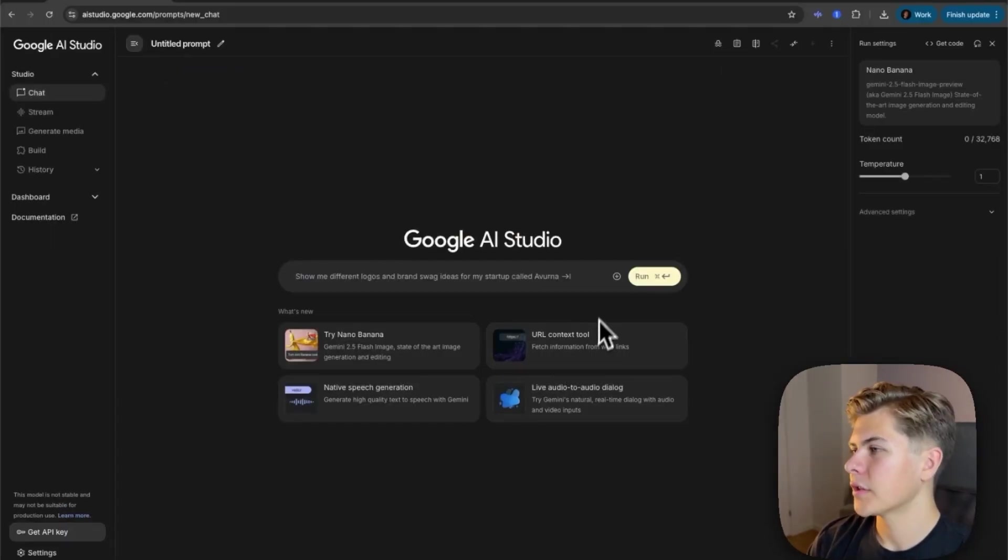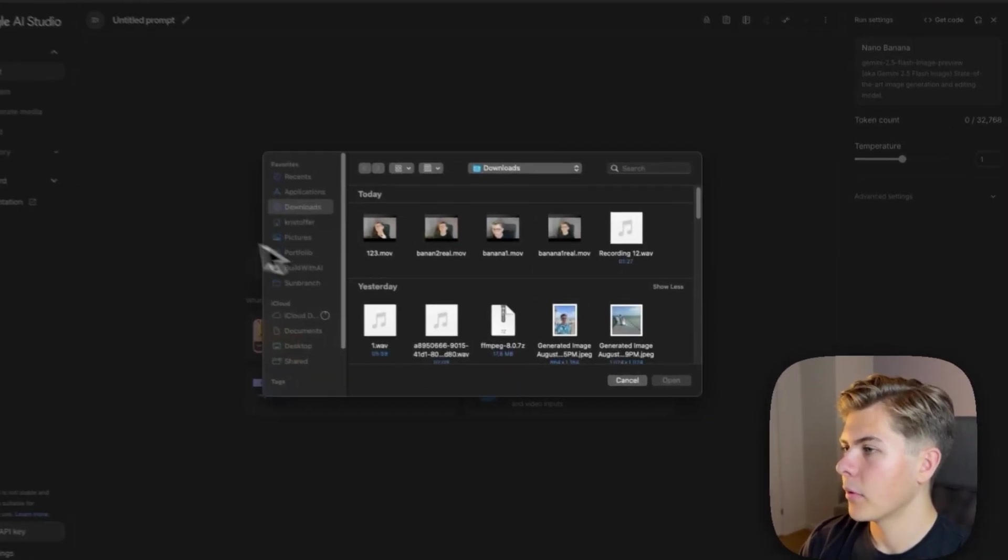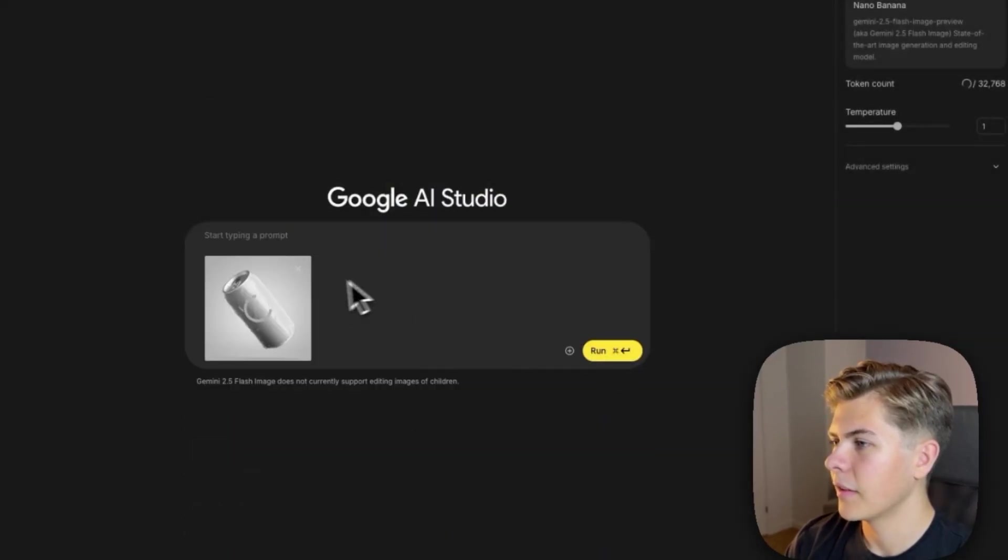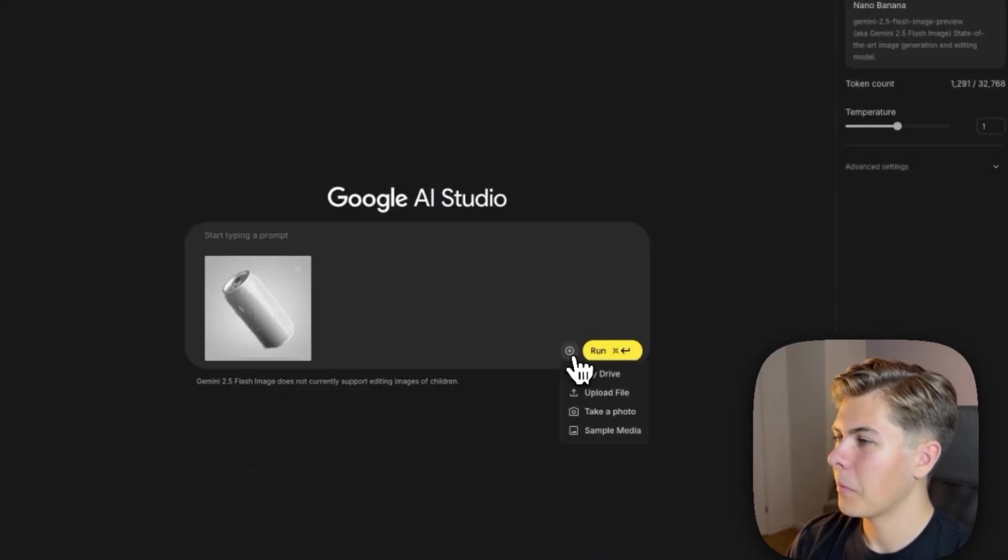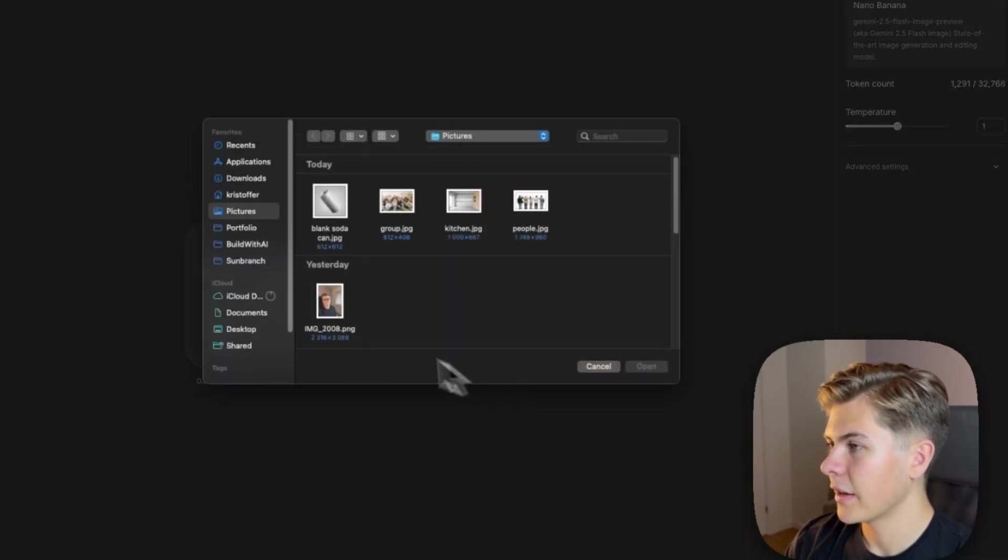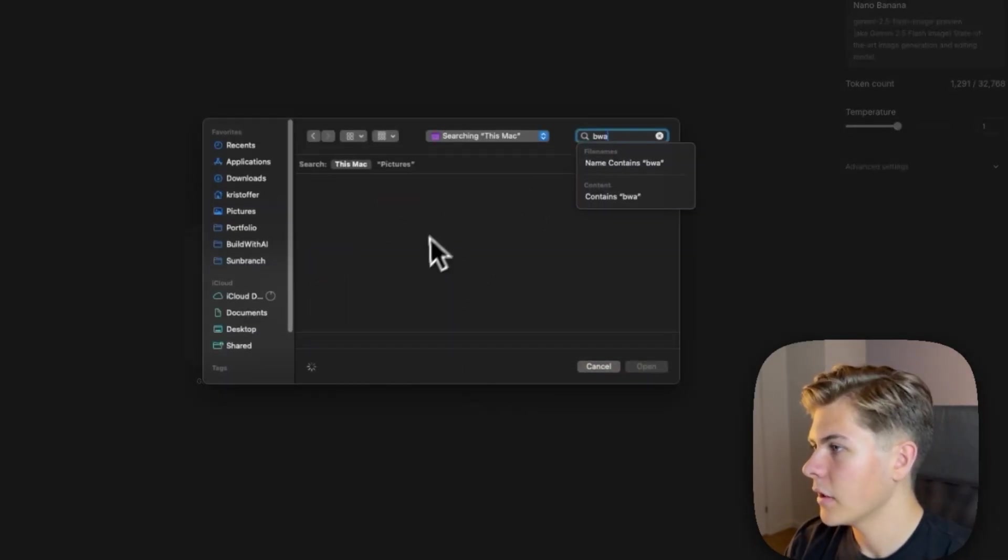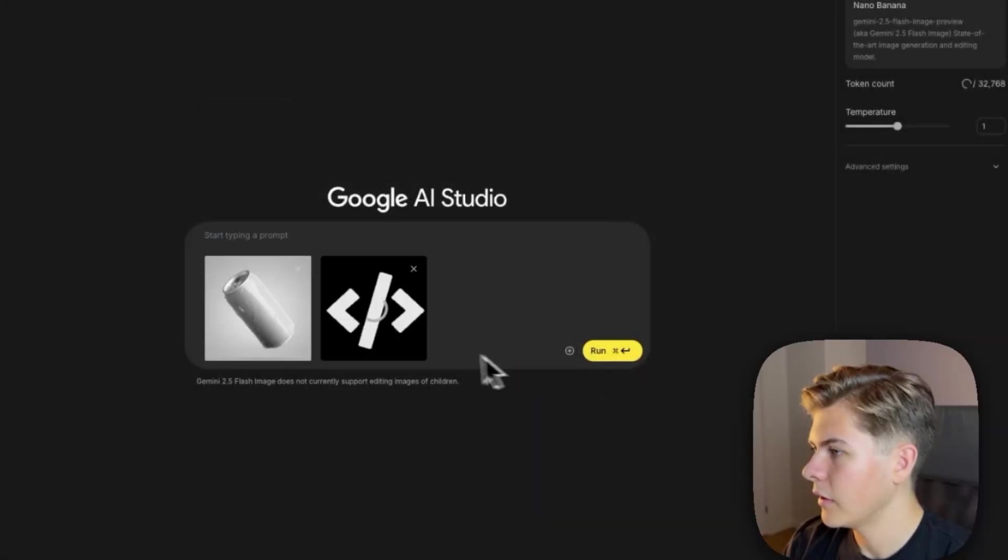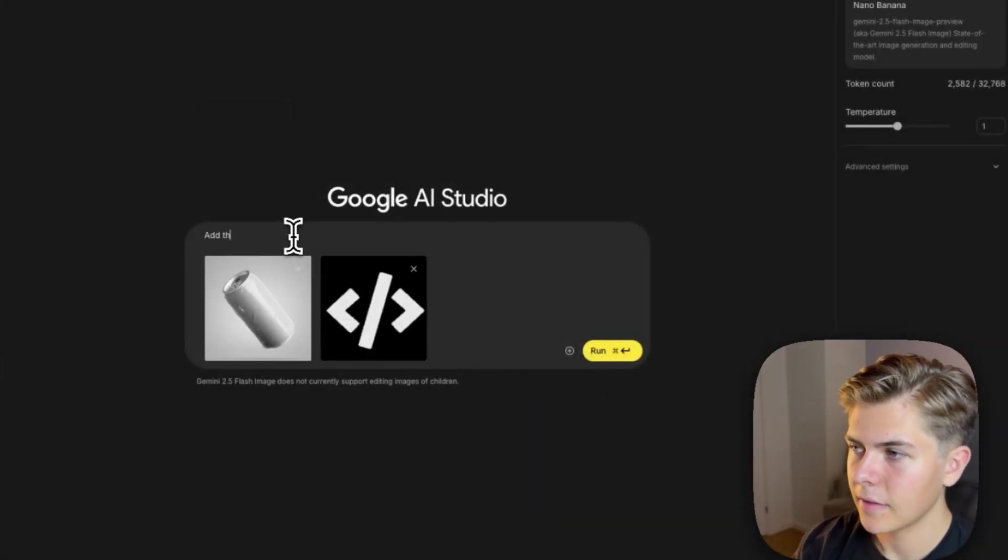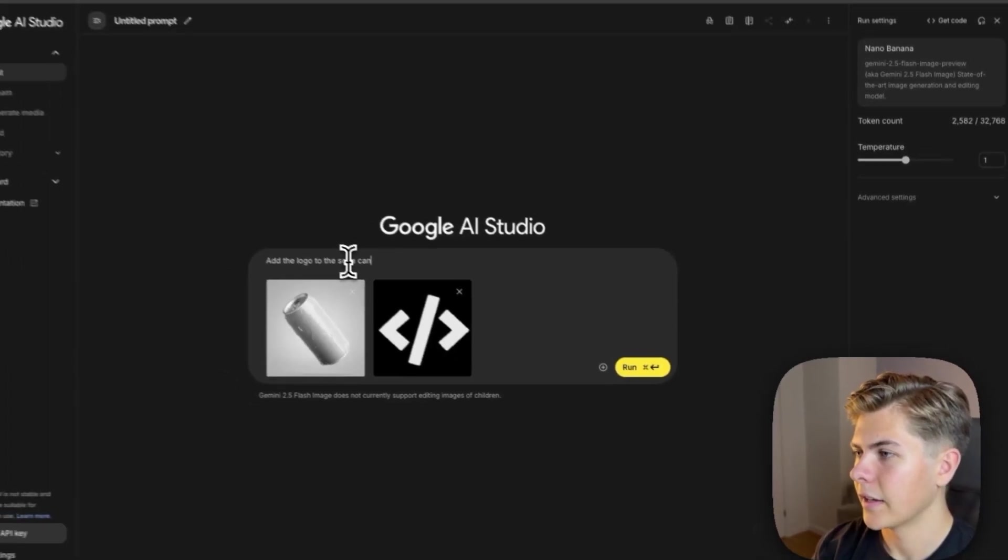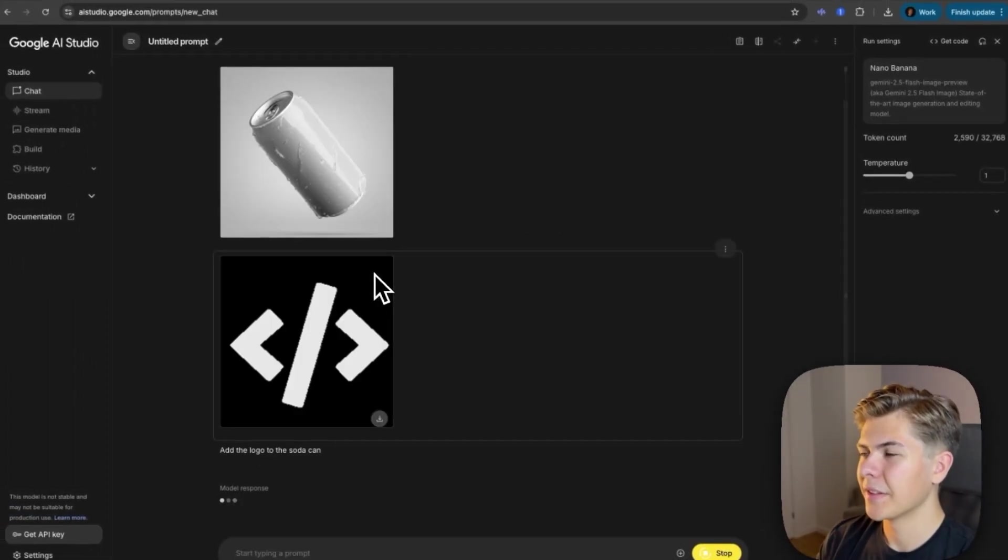Okay, so now I want to see how it does on product mockups. So I'll upload an image of a blank soda can right here. And then I also want to add my logo from my website to the soda can. So I'll just search build with AI, and then I'll just upload the logo right here. And now I'll prompt it, add the logo to the soda can. I'm very curious on how this is going to end up.